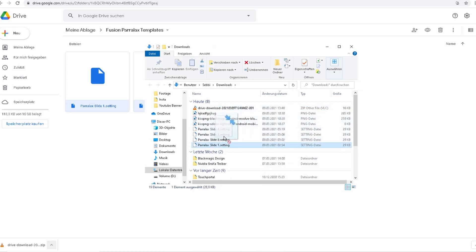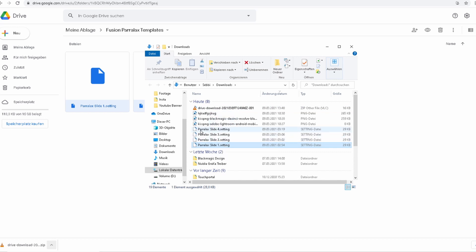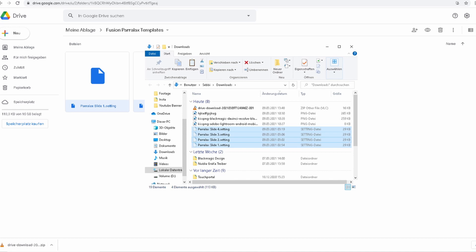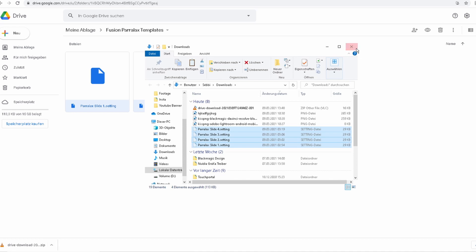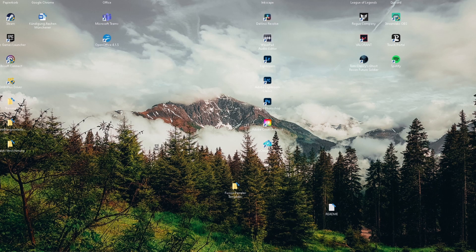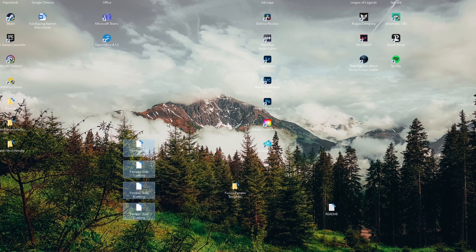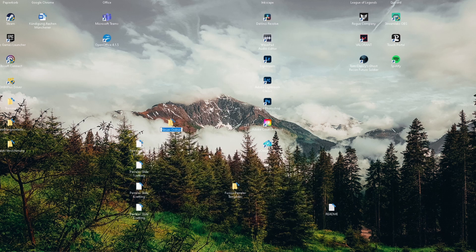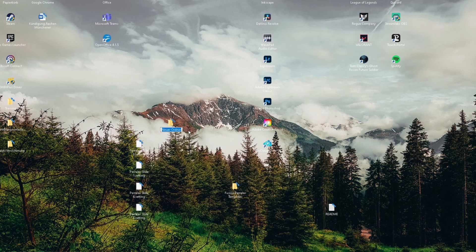Select all of those five files and paste them on your desktop. Then create a new folder, name it 'parallax' or whatever you want. Drag them into this folder and cut this folder.